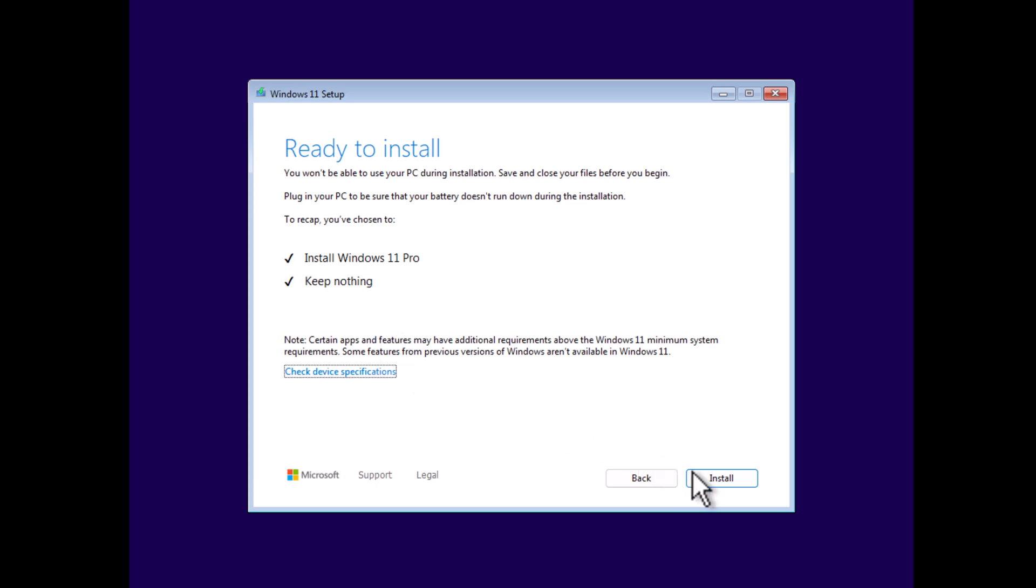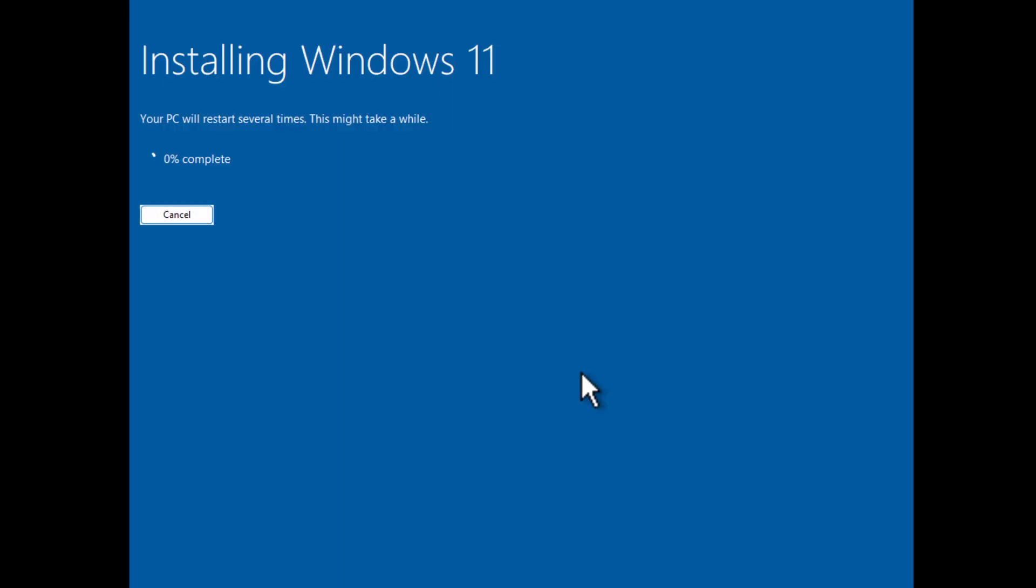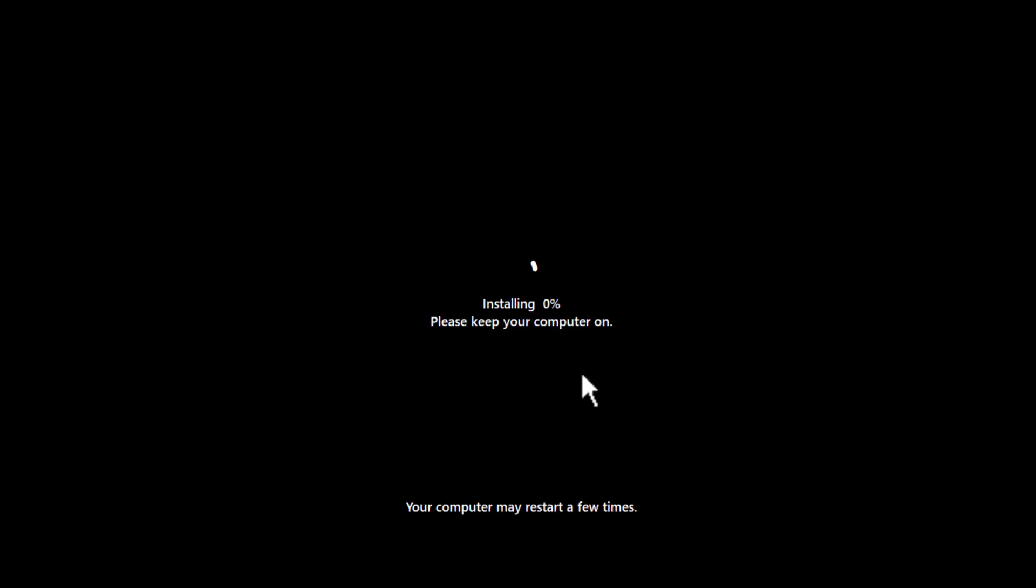Now click Install. This will start installing Windows 11 on your drive. I will fast forward the process to make this video short. Once done, PC will restart automatically and continue the rest of the installation process.